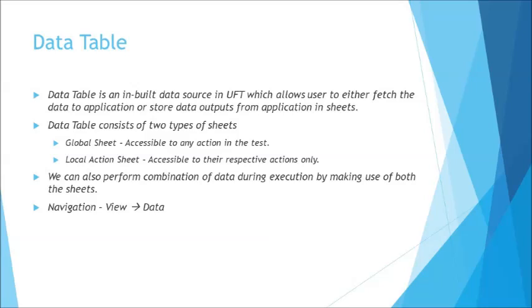Global sheet can be used by multiple actions. Generally we can create up to 255 actions in UFT. That is like each action where you record the script. We will be having more detailed understanding on action in different tutorials. Generally we can create up to 255 actions within the test and each action by default creates a local action sheet. And that's how you classify the data table into two different sheets that is global and local.